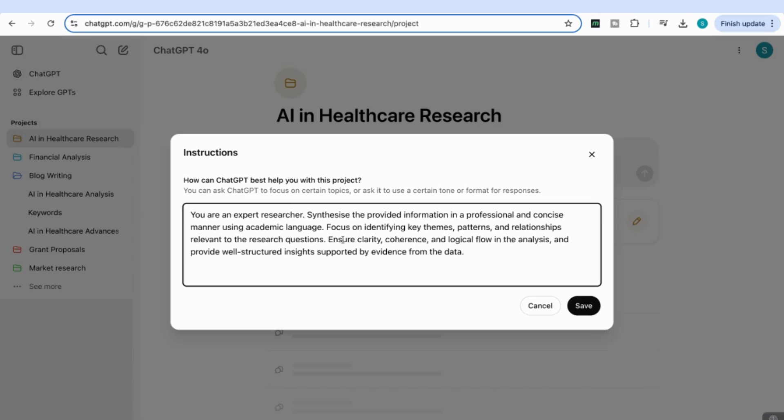You can also ask ChatGPT to generate this for you. Once we've done that, we'll save our custom instructions.